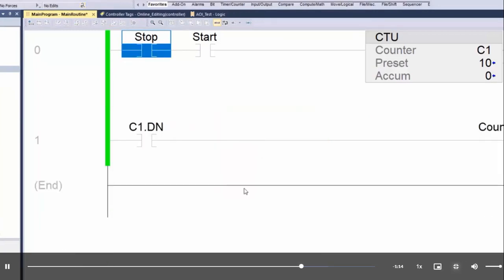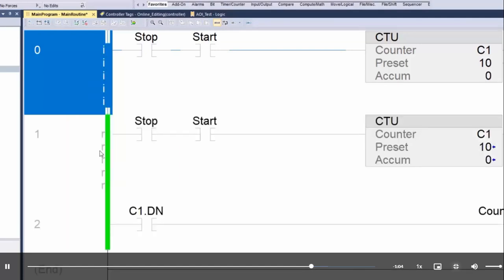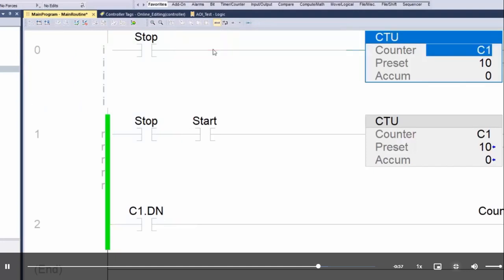The third option that Logix Designer offers to enter Edit mode is to right-click on the rung and then select Start Pending Rung Edits. Here we can make other online edits, but this time instead of going through the entire verification process, we are going to see a quicker procedure.